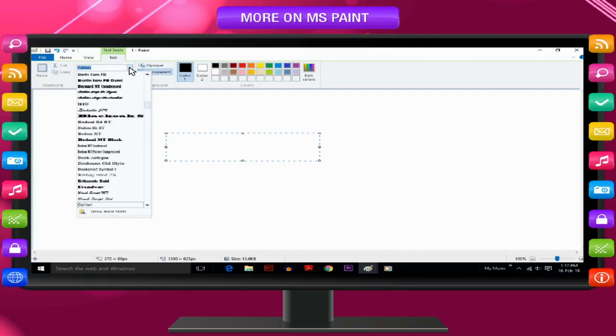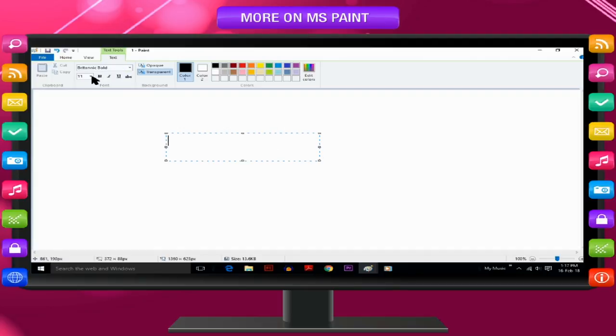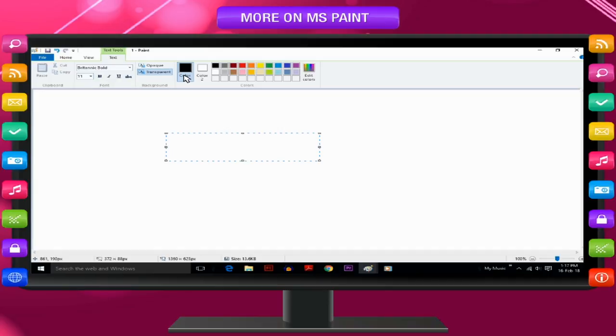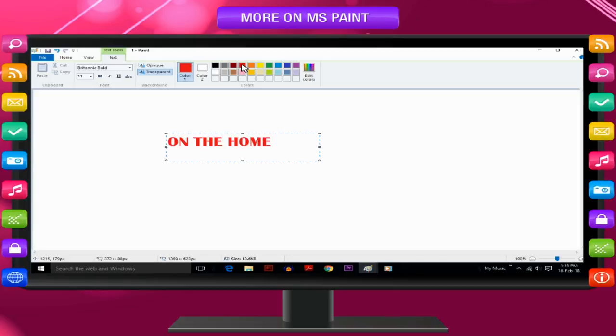Under Text tool on the Text tab, click the Font face, size and style in the Font group. In the Colors group, click Color 1 and then click a color for the text. Type the text that you want to add.